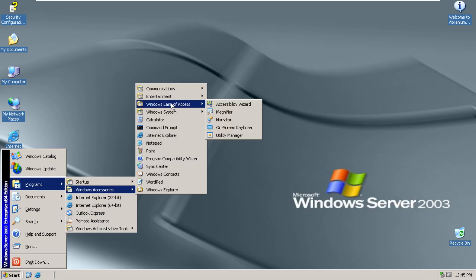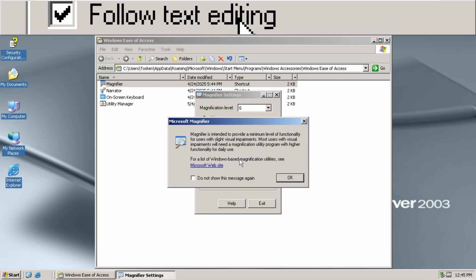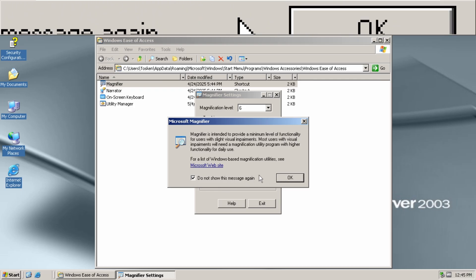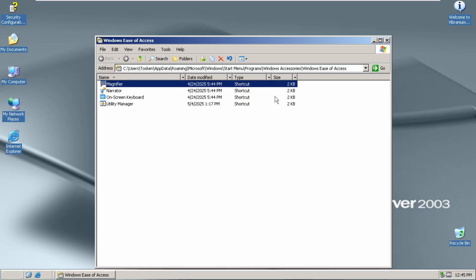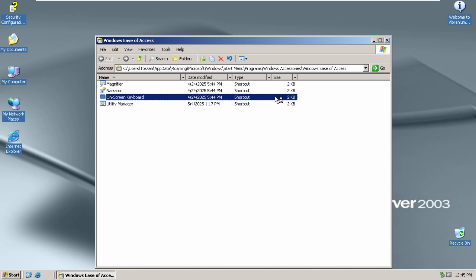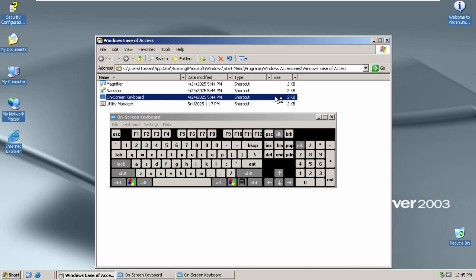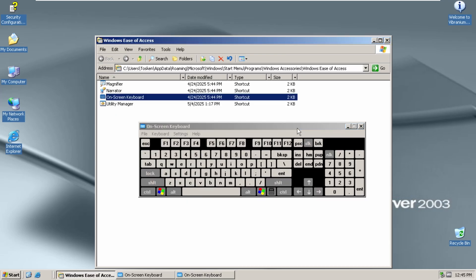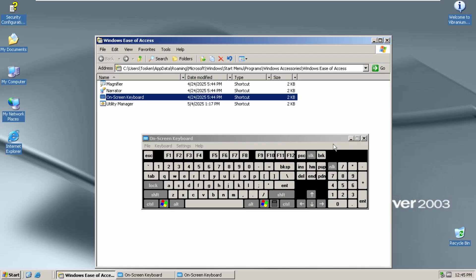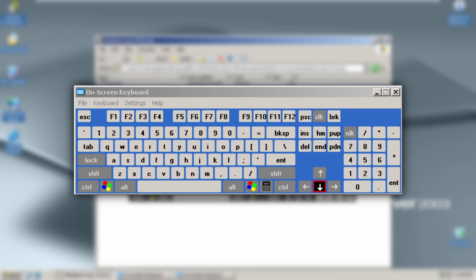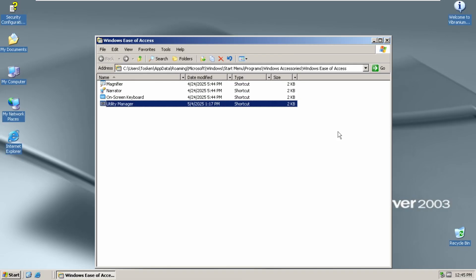Some Windows Ease of Access programs. Magnifier works. Narrator doesn't. On Screen Keyboard does. The Server Variant apparently gets this variant of the keyboard with the dark background because the XP, regular version of the XP one has a blue background. Utility Manager doesn't.